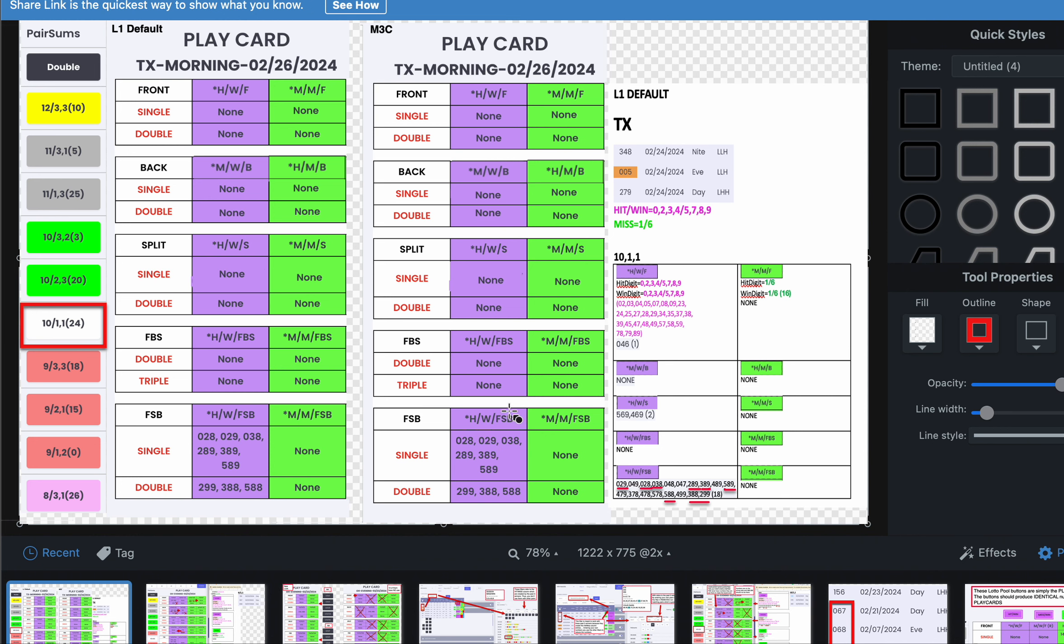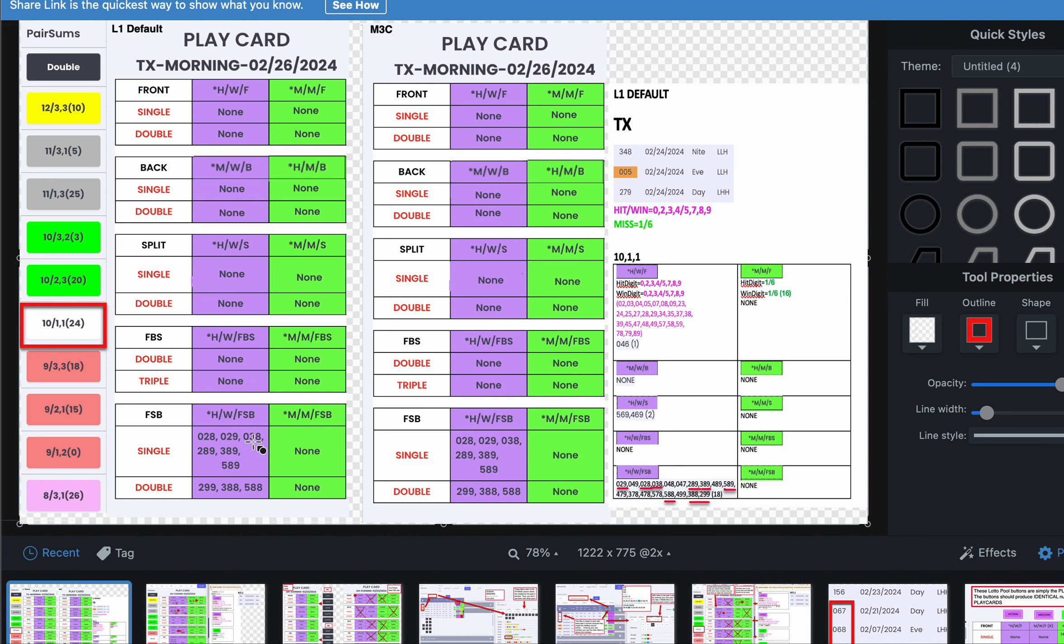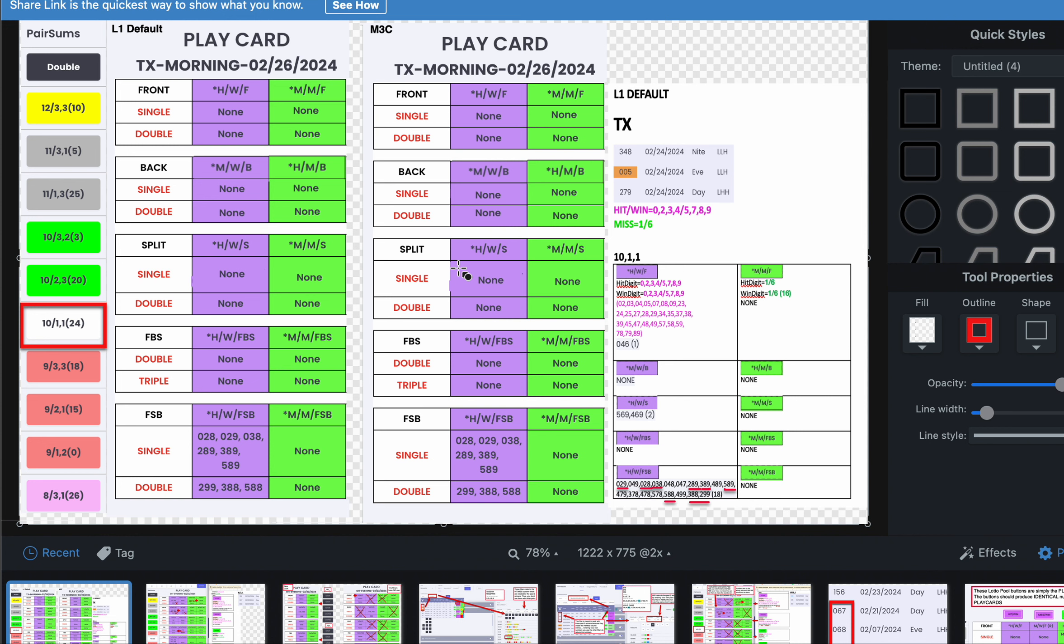So follow this logic. If they have to have matching numbers, guess what? We can remove all the other numbers that are non-matching. And this is what you get. You get a clean board. And look what it shows you. The only pattern that's possible to win when 10-1-1 hits, if it hits next draw, which this would be Texas morning, would be here. See? Hit win FSB. 0-2-8, 0-2-8. These are the only numbers and patterns that match for both L1 Default and Match 3 Colors. This is absolutely awesome.